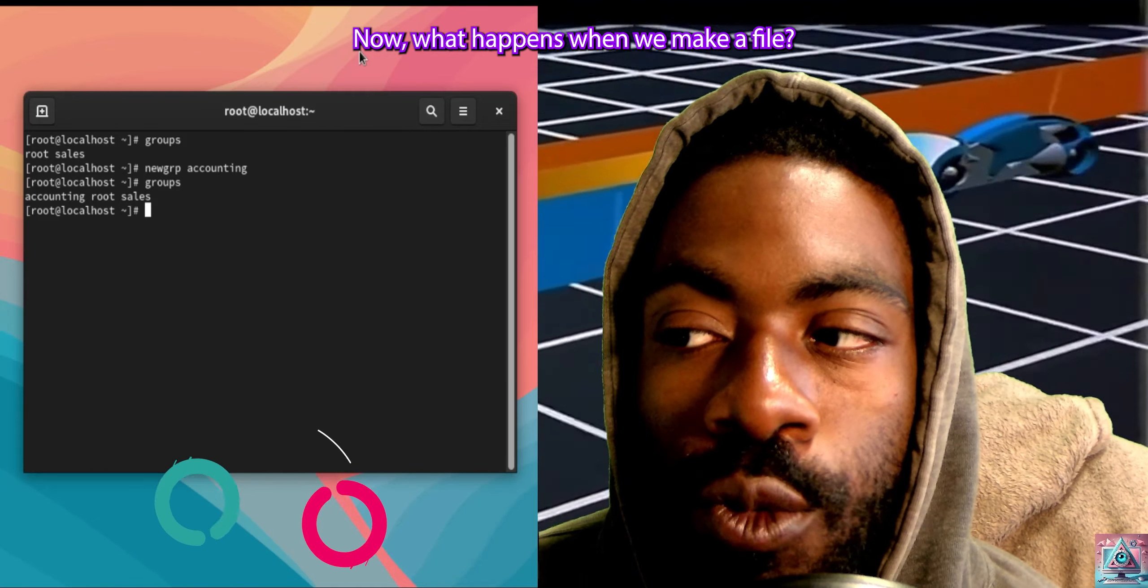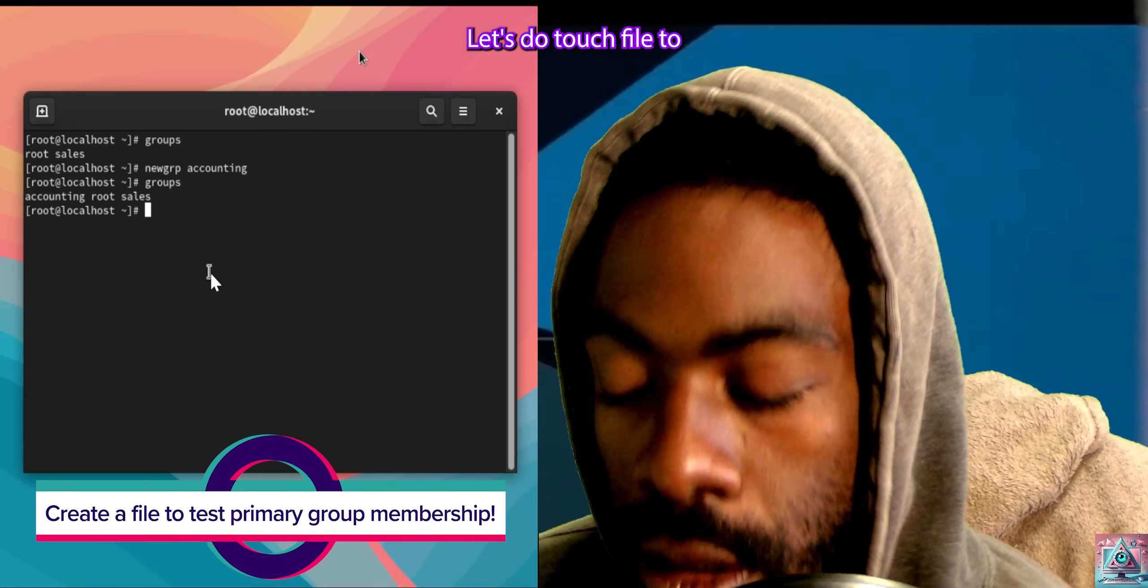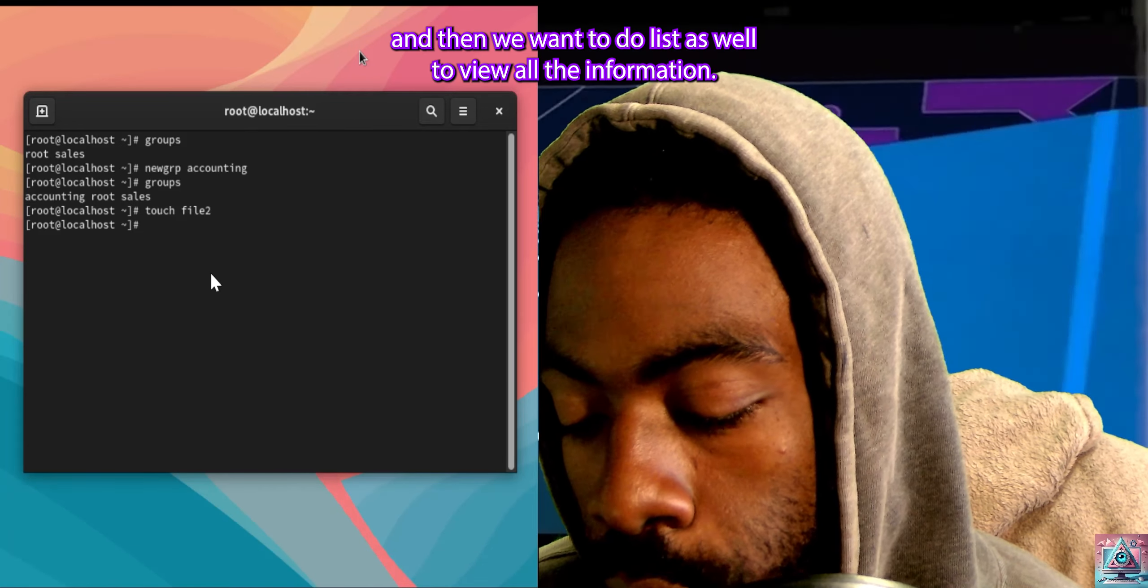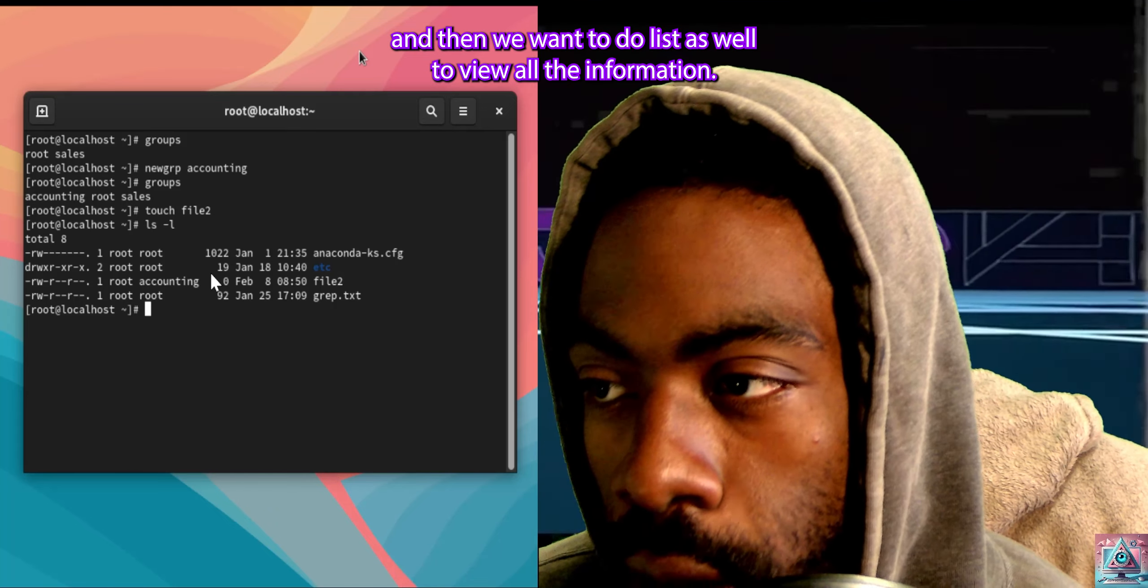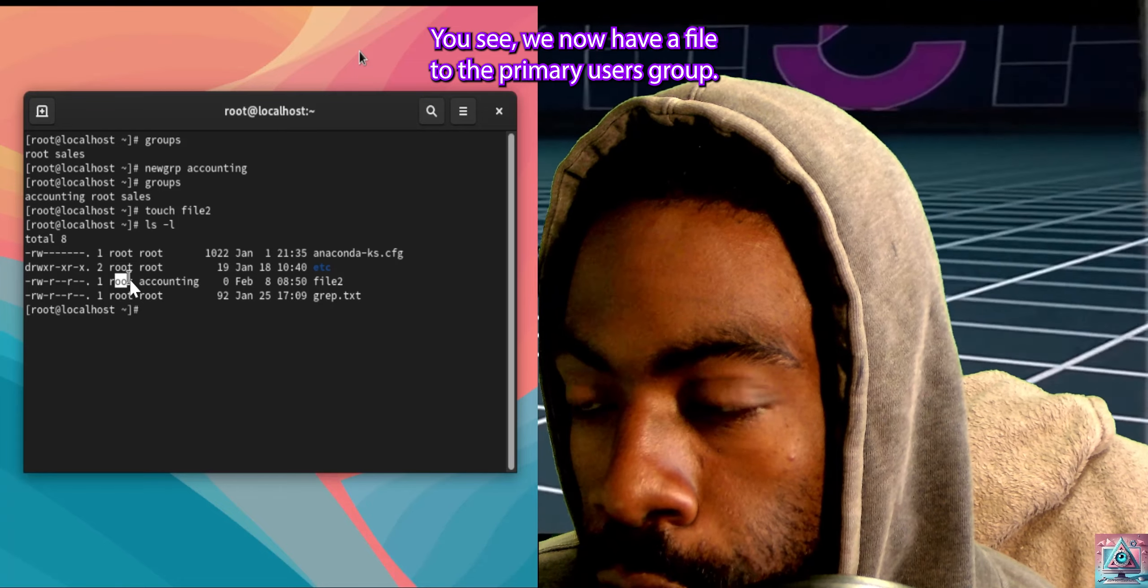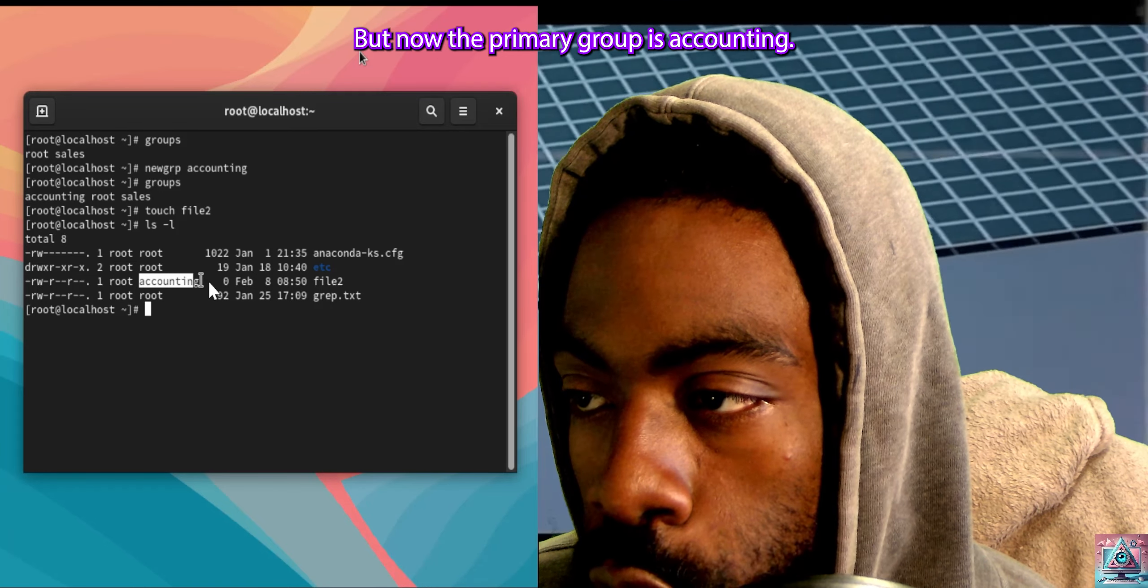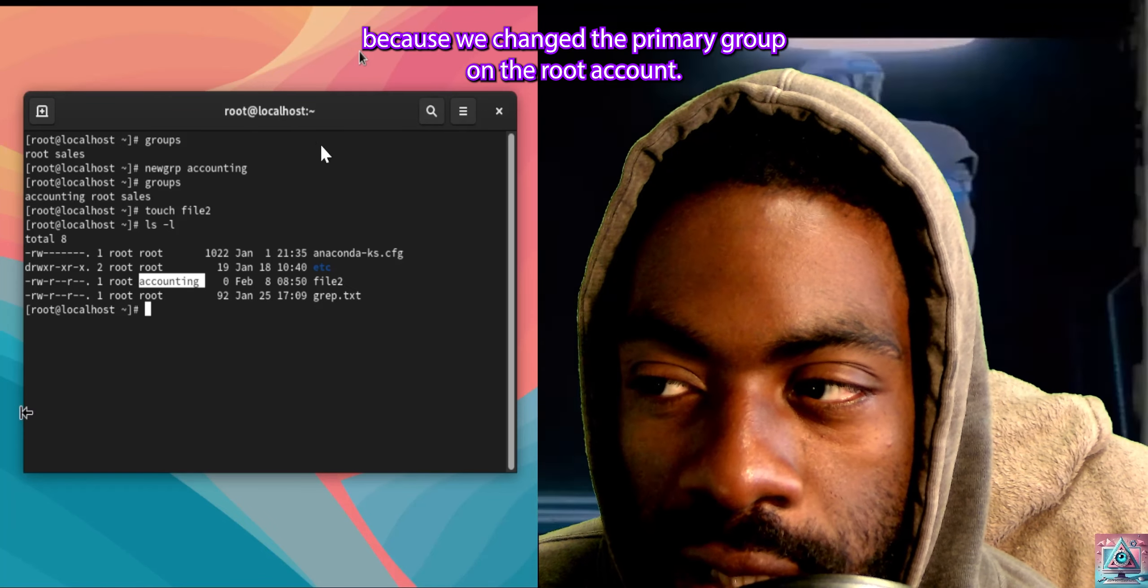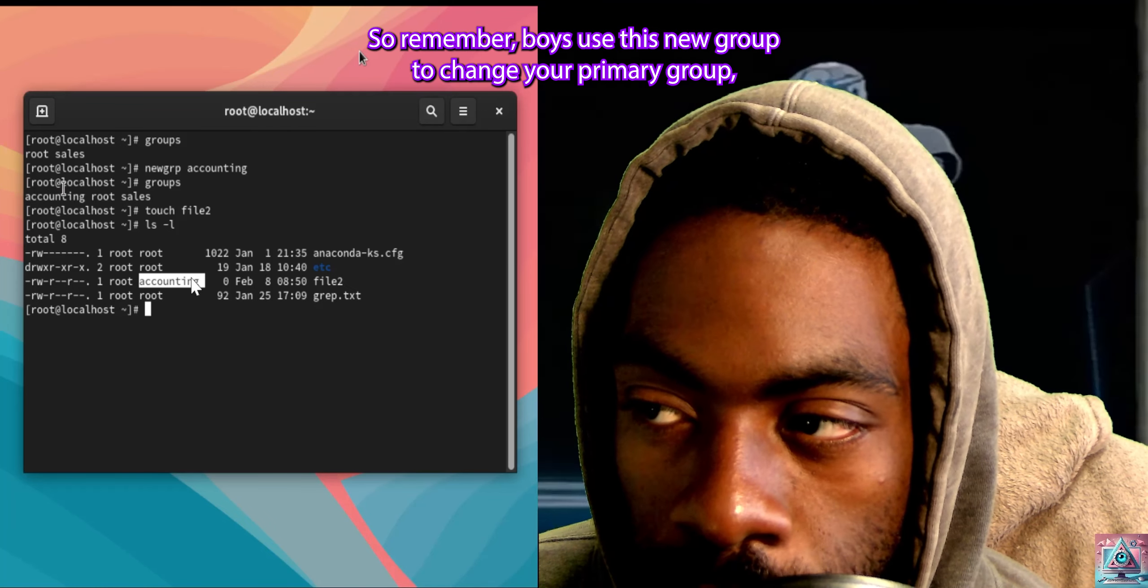Now, what happens when we make a file? Let's try it out. Let's do touch file2, and then we want to do ls -l to view all the information. You see, we now have file2, the primary user's root, but now the primary group is accounting. And that's because we changed the primary group on the root account.